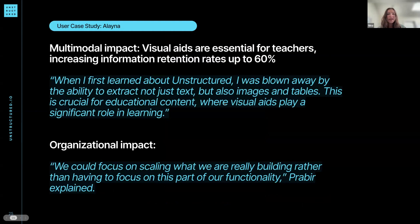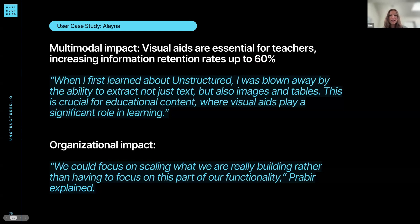For them, the multimodal impact was that these visual elements are really essential for teachers, and they increase information retention up to 60%. Fabier, the co-founder of Elena, was blown away by the ability to extract regular tables to add these visual roles. The organizational impact of using our API rather than building it themselves was that they could focus on the core work they were building, rather than worrying about scaling up and down with the serverless API.